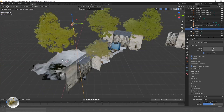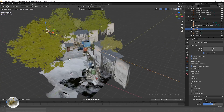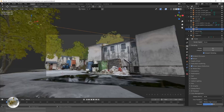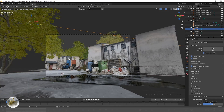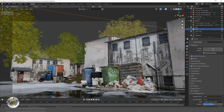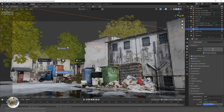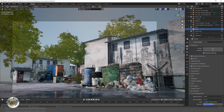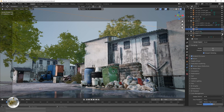Then I added basic sunlight from this angle. You can clearly see how good it looks even in the Eevee renderer.